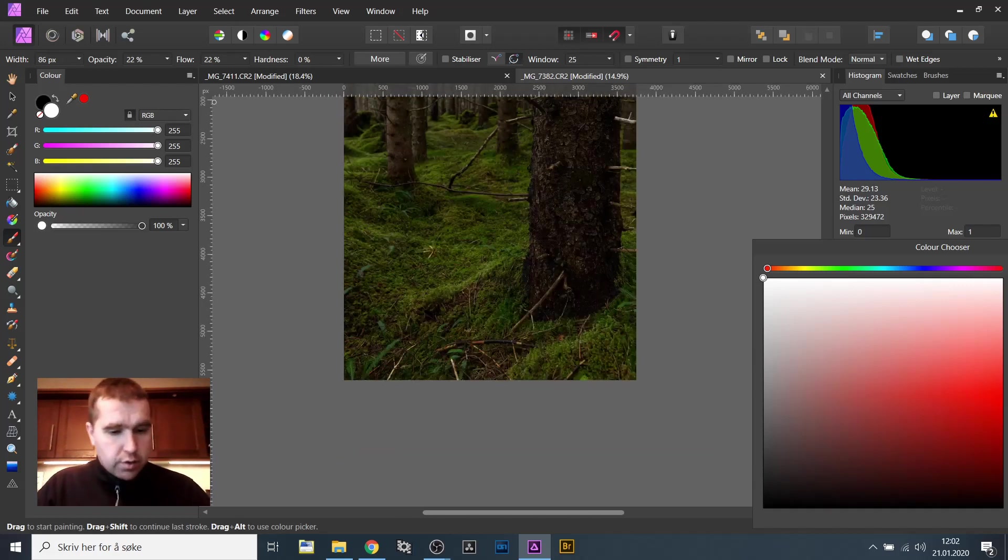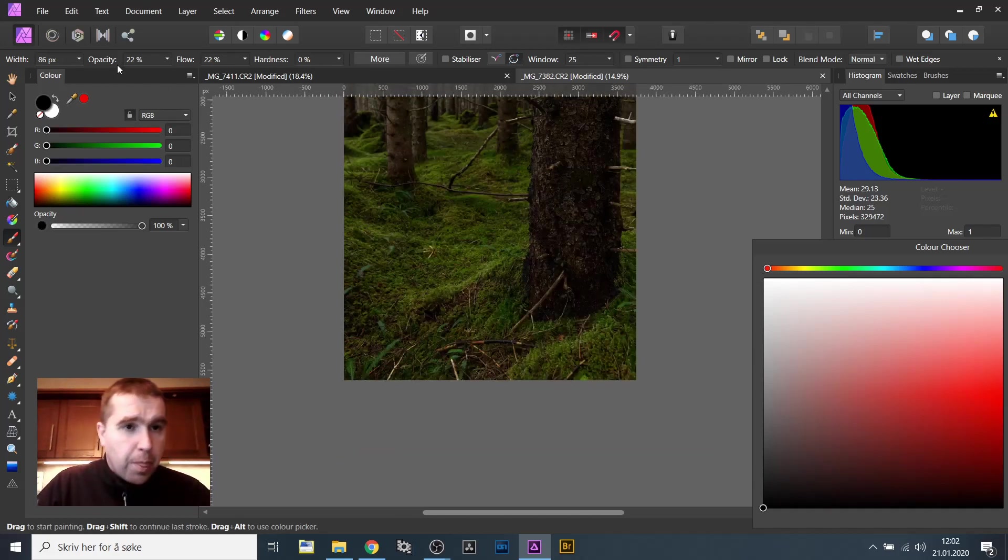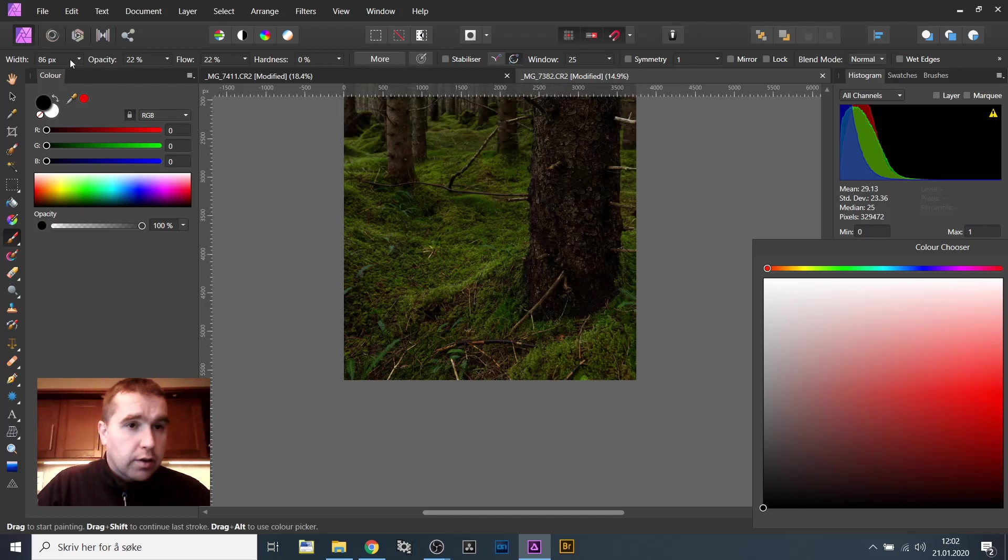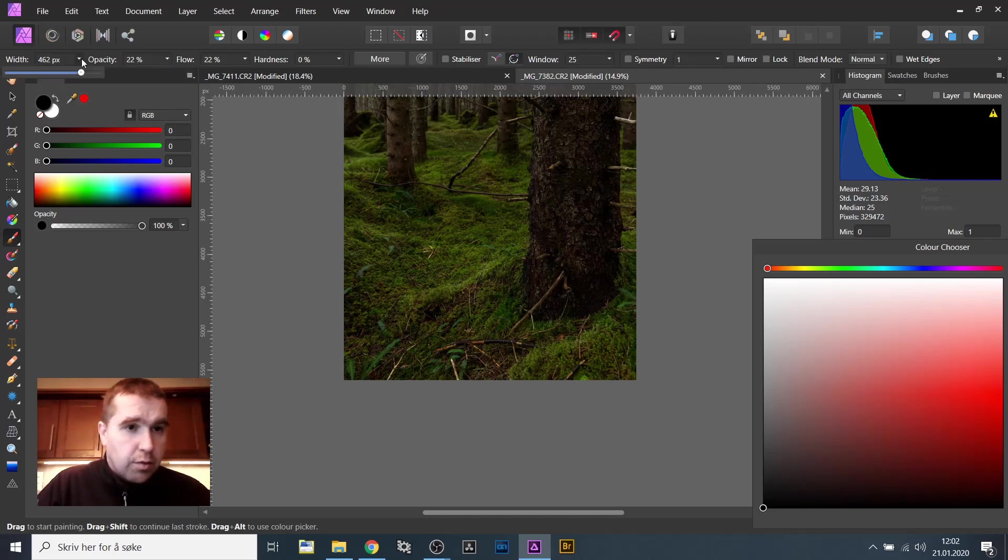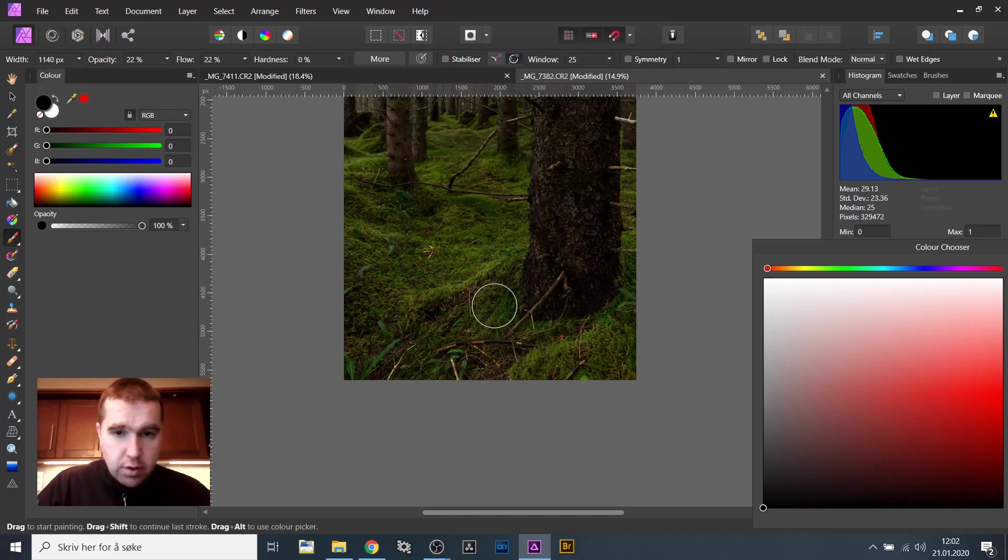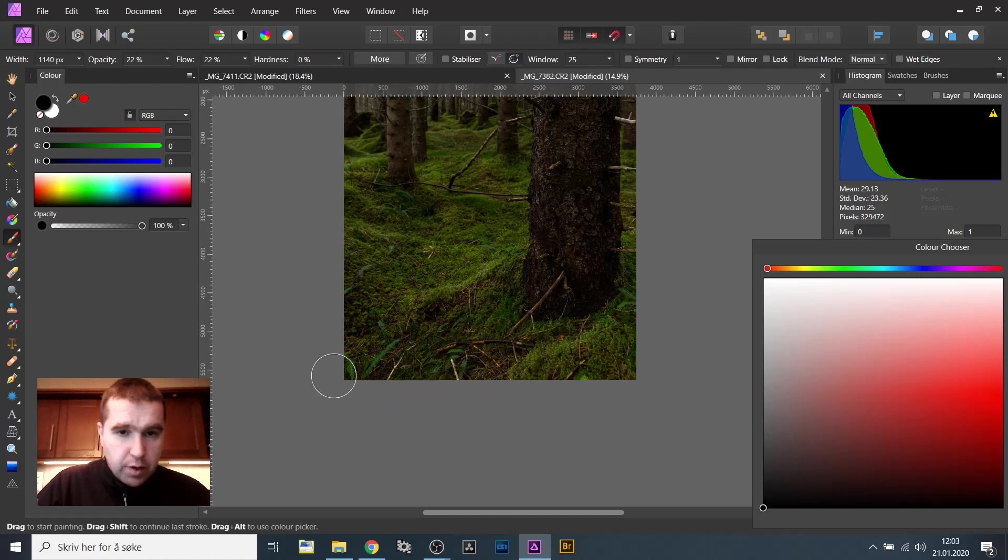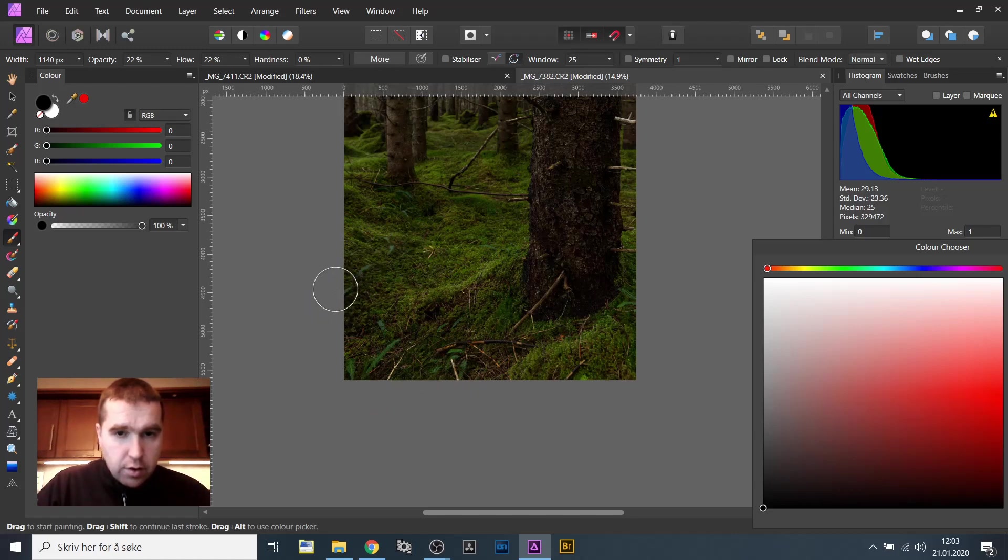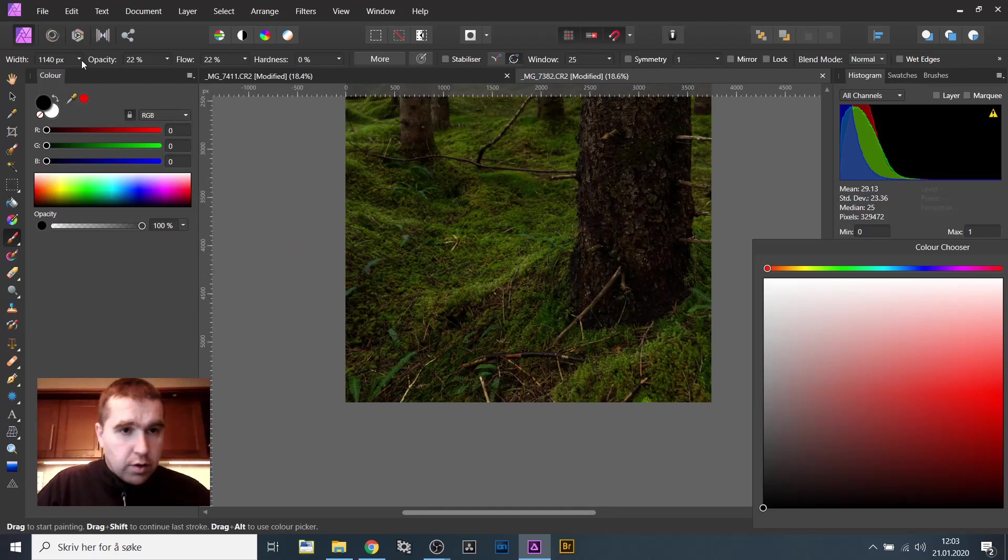I will change to black now, make the brush size big, way bigger. And paint black here. And here too. I will go down a little bit.